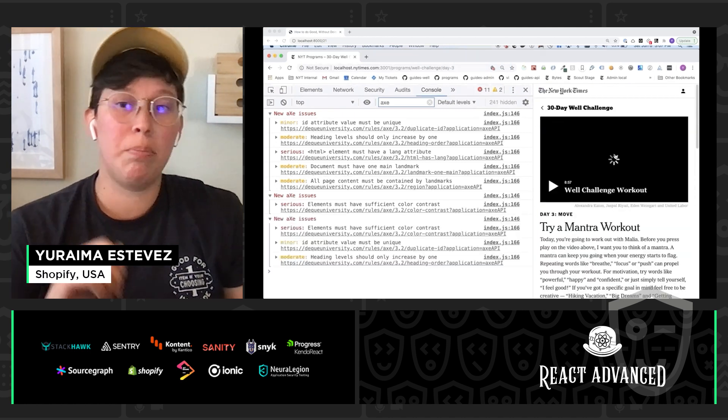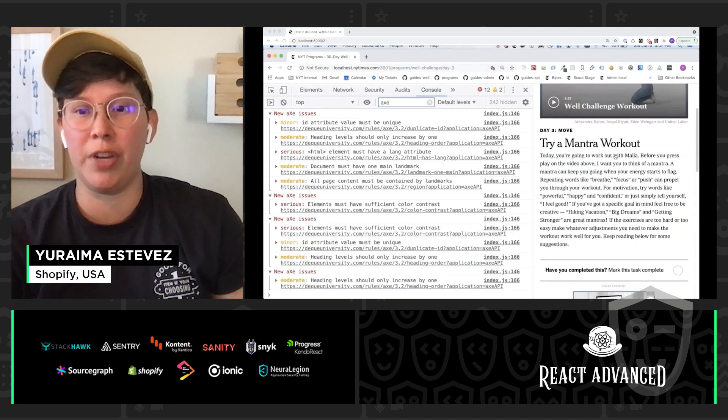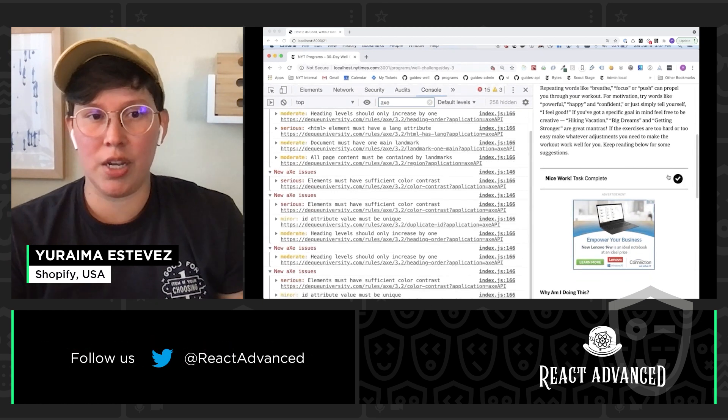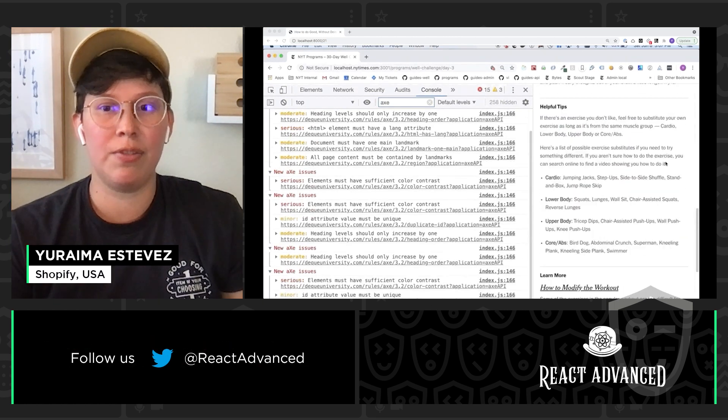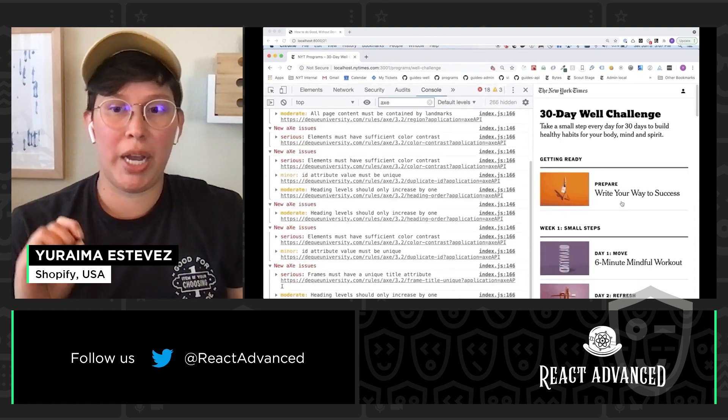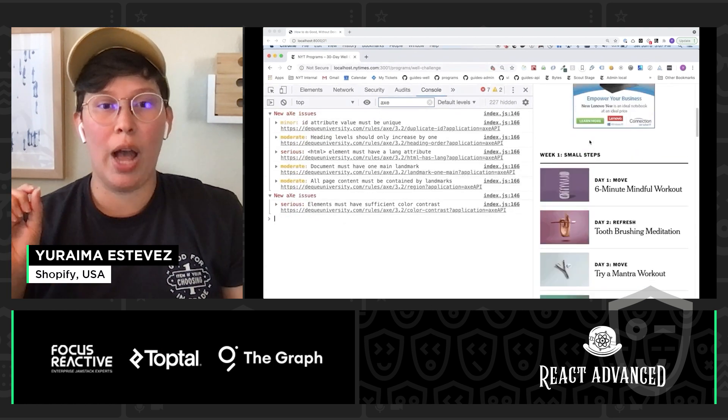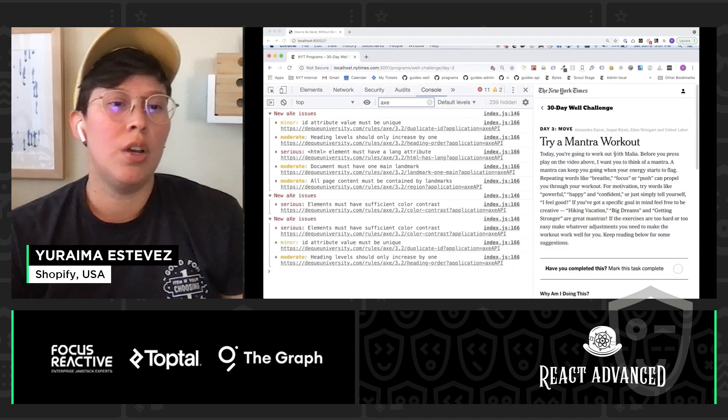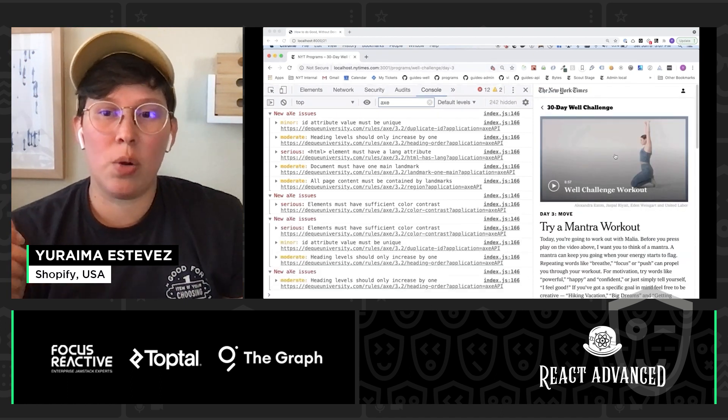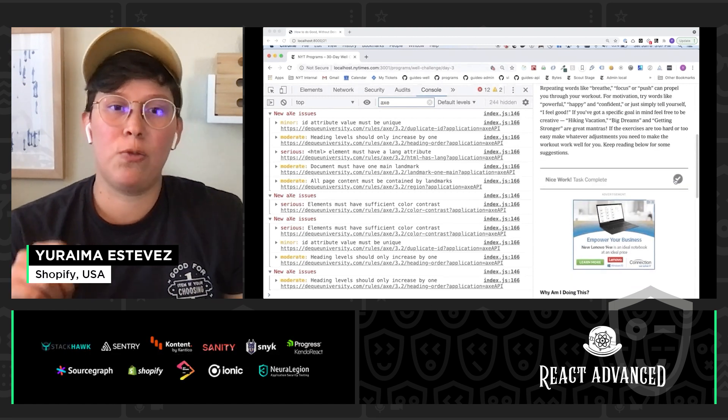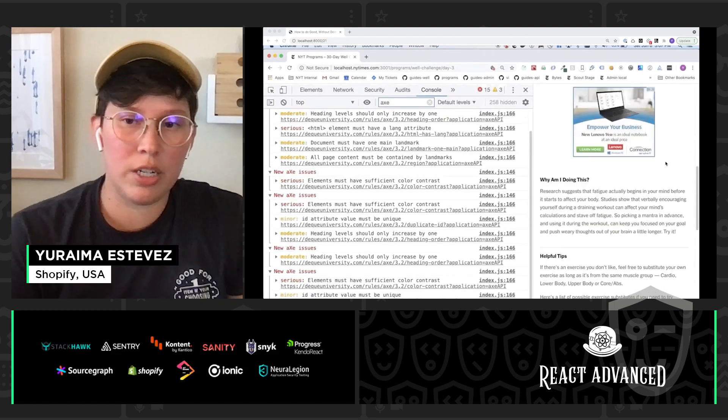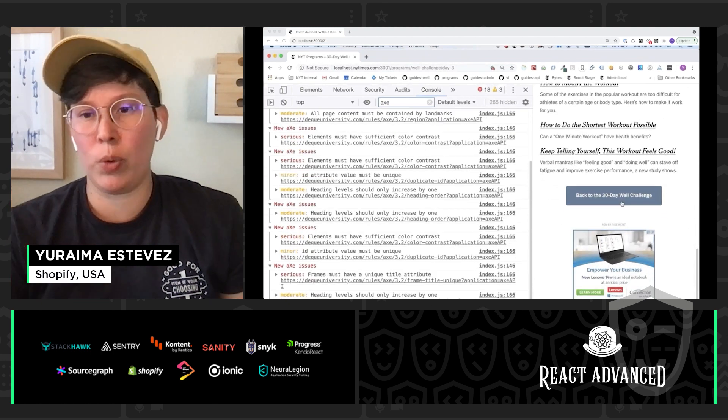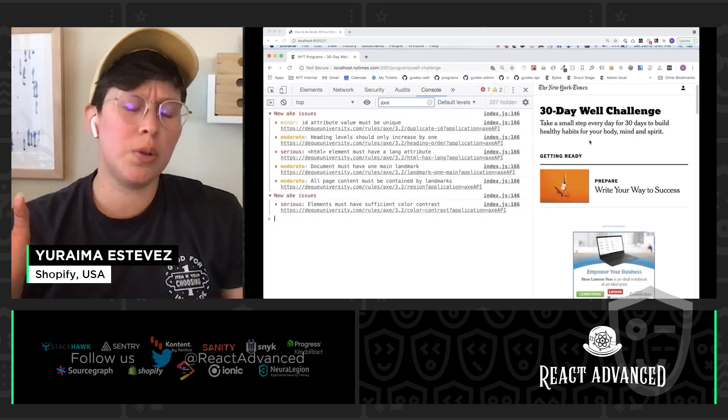So, these errors are going to include something called a severity rating. It's going to range from minor to moderate to severe. And these ratings are basically going to give us a very quick understanding of how badly does this affect my user experience and how should I prioritize fixing those errors. Along with those errors, it's going to give us a link to a really helpful resource for details on what the error is exactly and some ways that we can fix it.